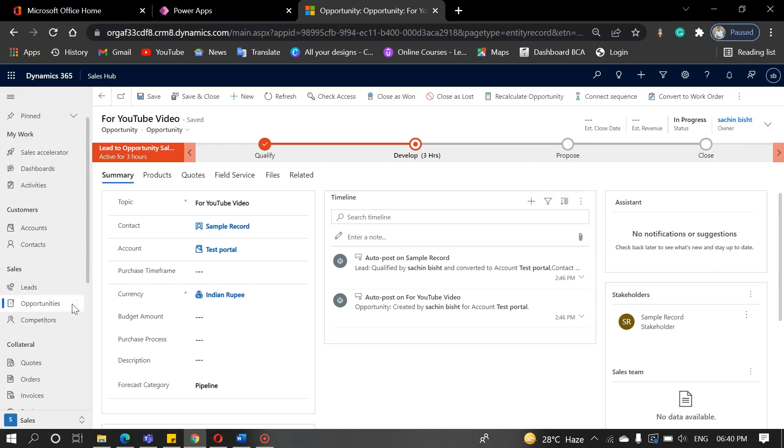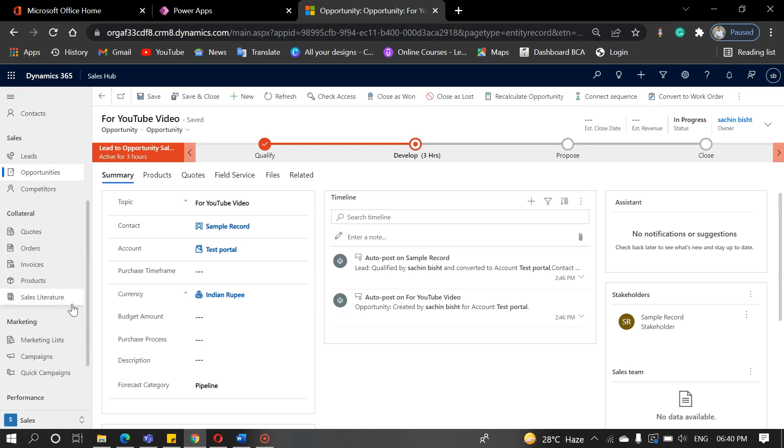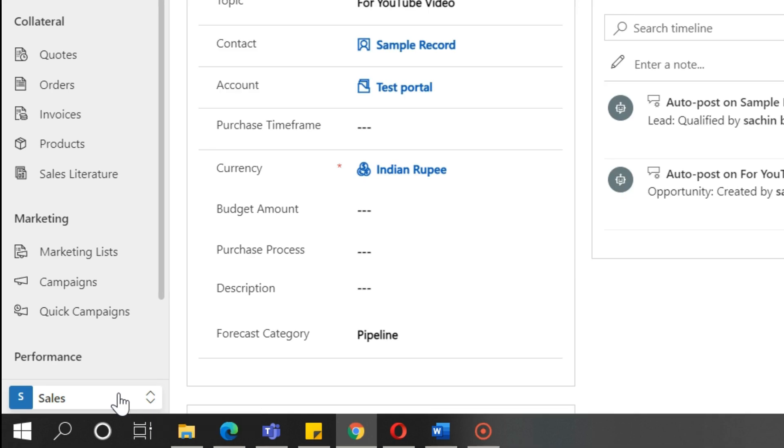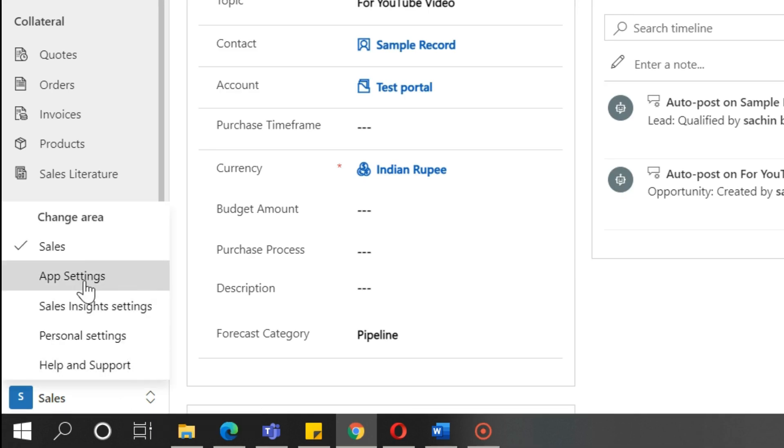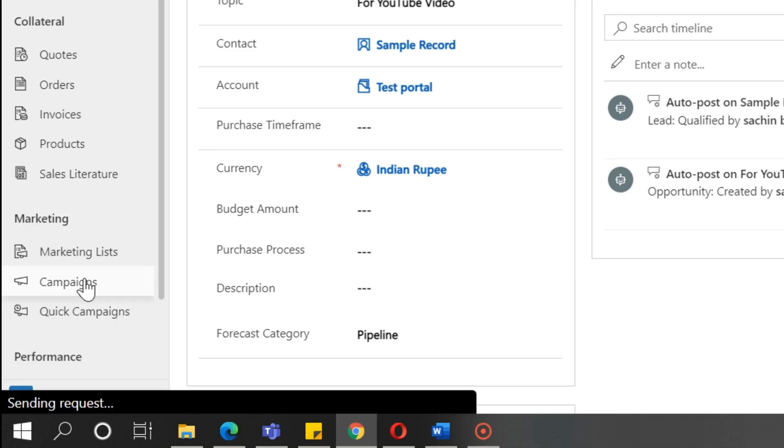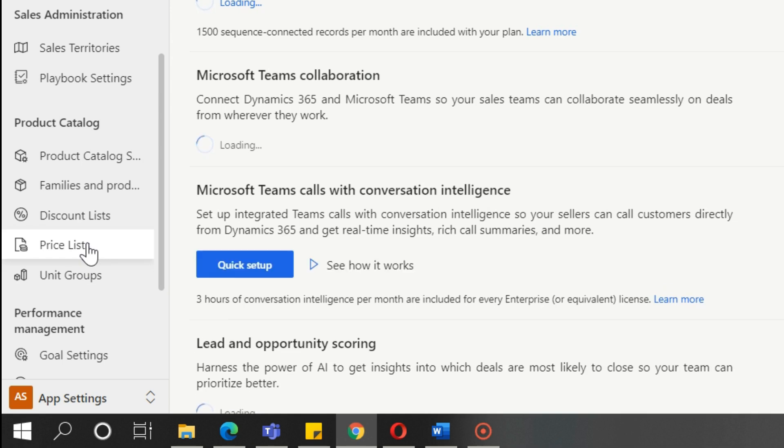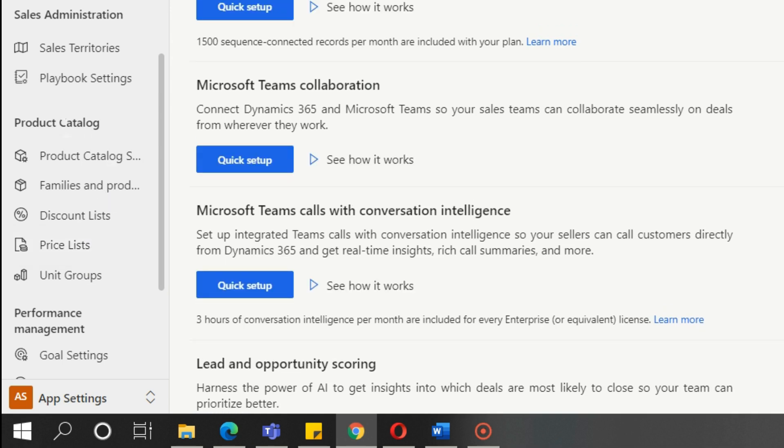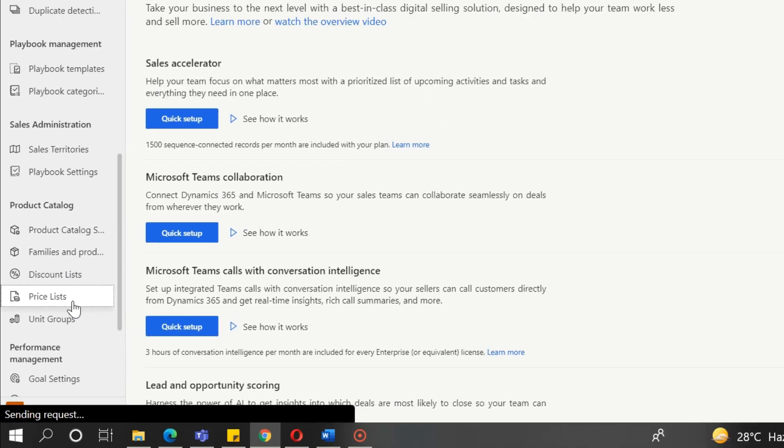So let's start by creating a price list. To do so, go to the app settings area and select price list. In the product catalog, you'll see the product, product family, and price list. Click on the price list.